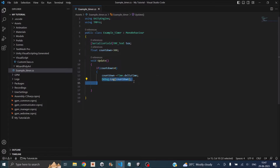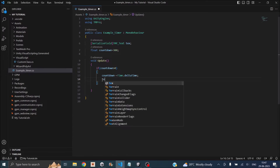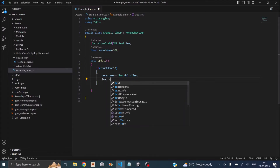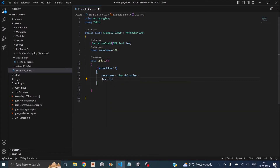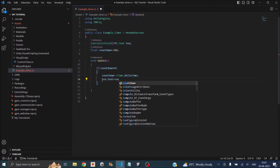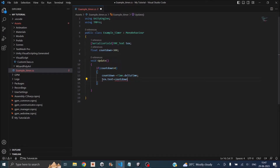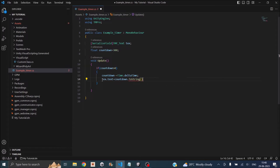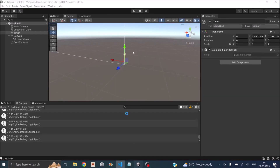In place of the debug log, we'll display the text. We'll say text.text — which accesses the text field of the TextMeshPro component — equals countdown. Since countdown is a float and you cannot assign a float to a string, you have to convert it using .ToString().